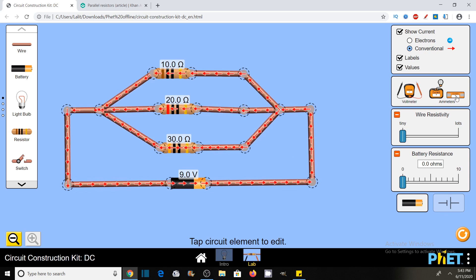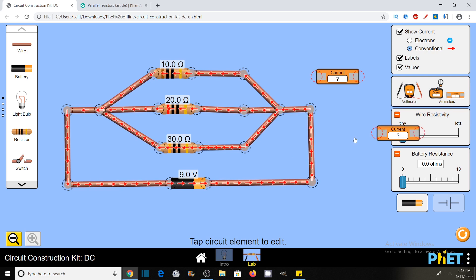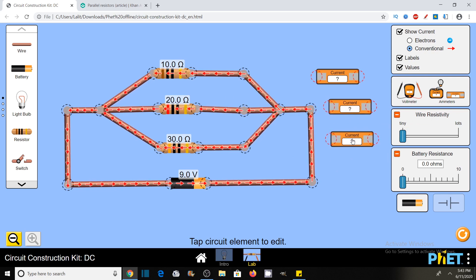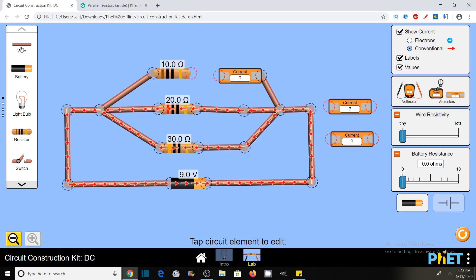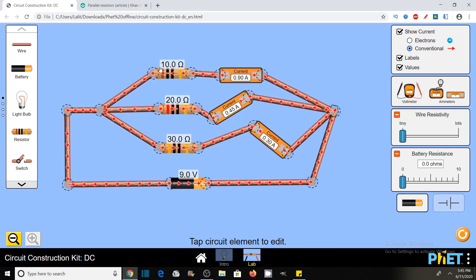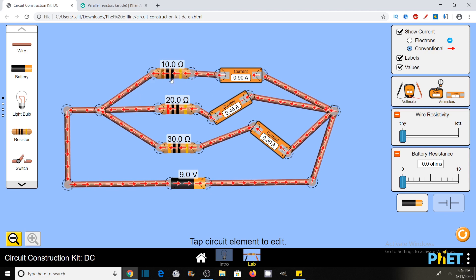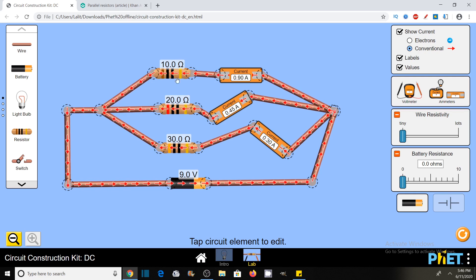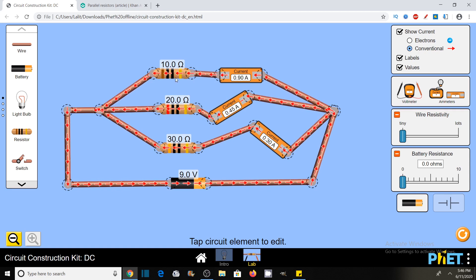Now let's check the value of current flowing through each branch. As I want to calculate current in all three branches, I need three ammeters. You should know that the resistance of an ideal ammeter is 0. I have connected ammeters in the three branches. Observe that these three branch currents are of different values. In a parallel connection it is not necessary that the current is the same in all three branches — it happens only when all three resistances are of the same value. The 10 ohm resistance, which is the least, is having the largest current: 0.9 amperes. The 20 ohm has 0.45 amperes and the 30 ohm resistor has 0.3 amperes.